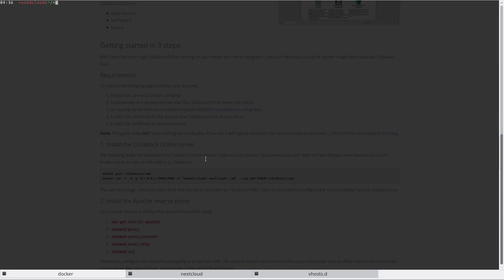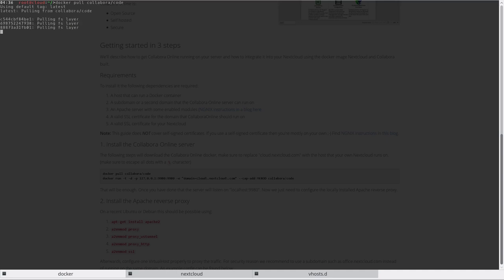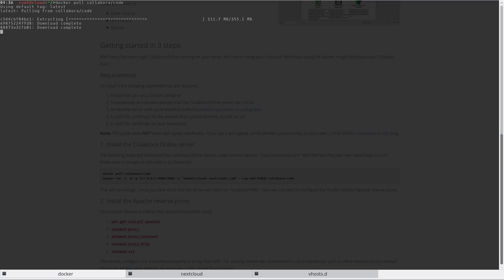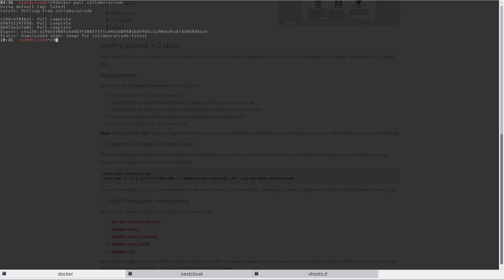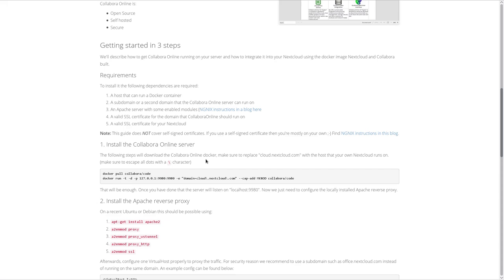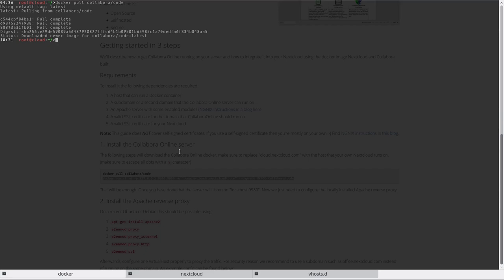It's just a matter of docker pull Collabora code. And then just wait for it to download. But obviously I have sped this part up so you don't all have to wait as much as I did. Alright, looks like we got it. So let's get to the manual again. We need to run this Docker container.